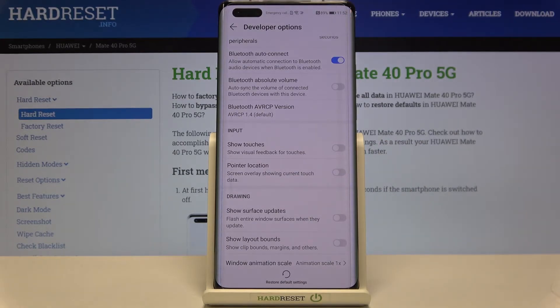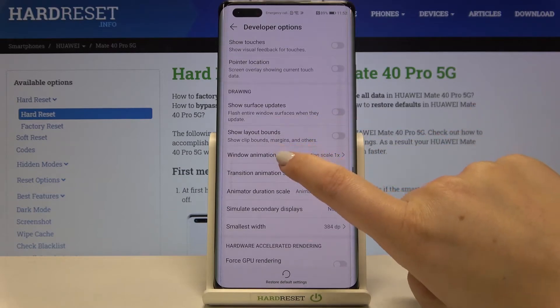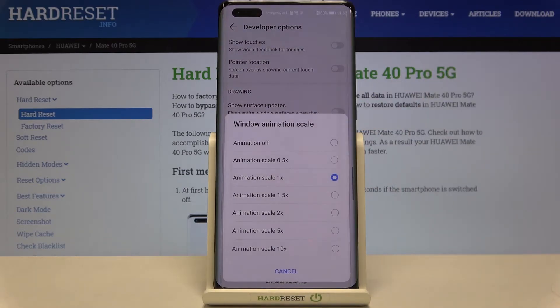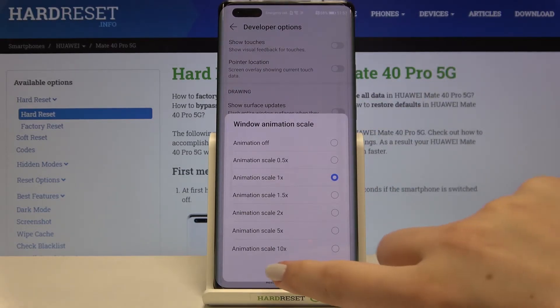If you see an option without a switcher, no worries — just tap on it to open much more advanced settings.